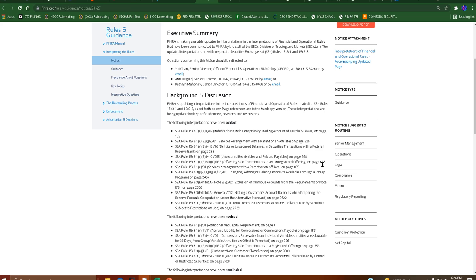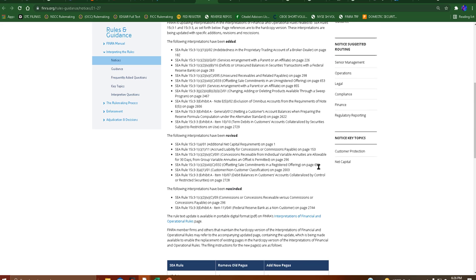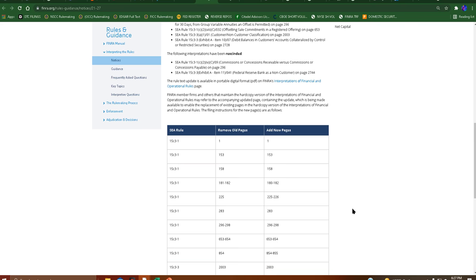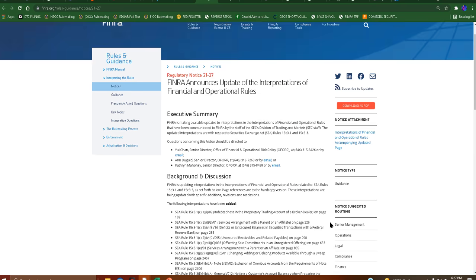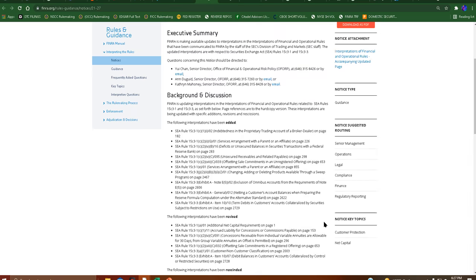And then there's also ones that have been rescinded, which are Federal Reserve Bank as a non-customer and commissions or concessions receivable versus commissions or concessions payable. So again, while all this is interesting, it looks like it may tie into the SFT.